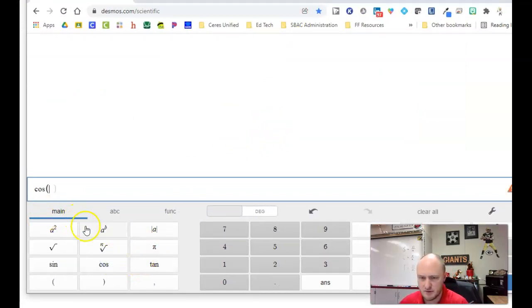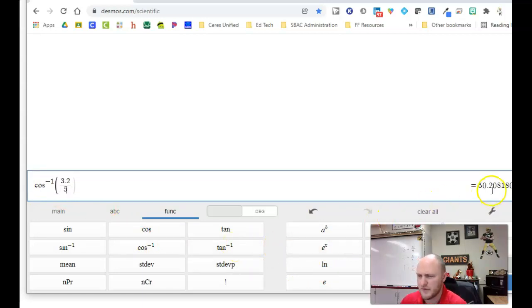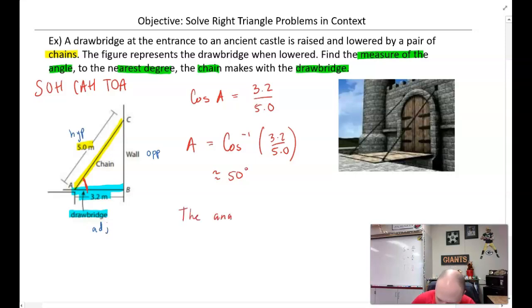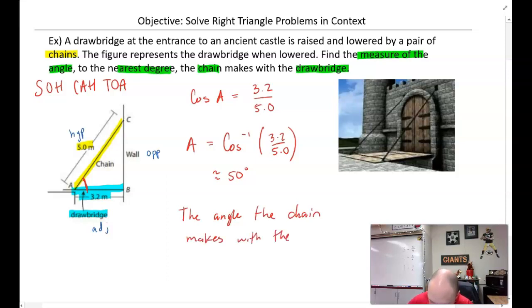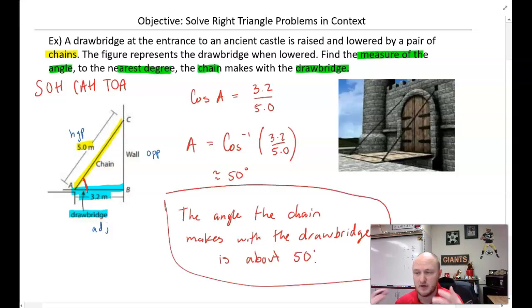Plugging in cosine inverse of 3.2 divided by 5, we get approximately 50 degrees. So the angle the chain makes with the drawbridge is about 50 degrees. Since this is a word problem, we answer in a sentence.